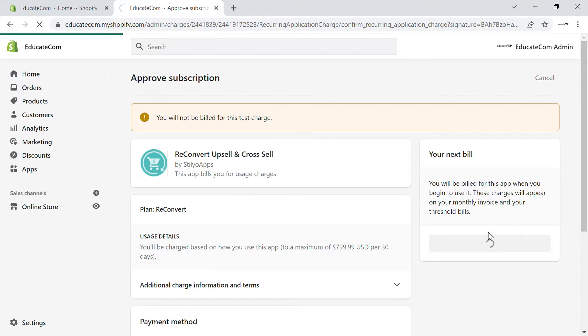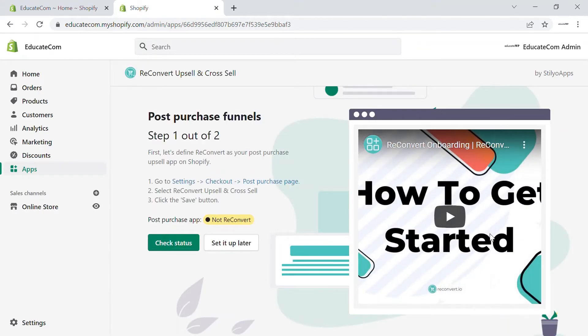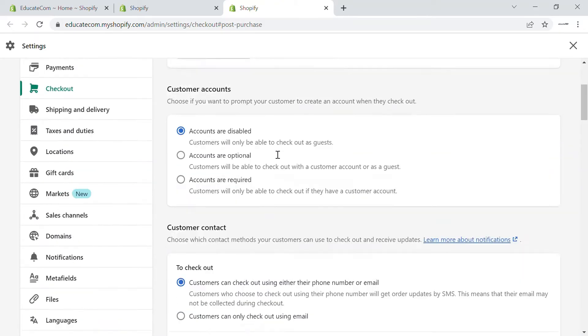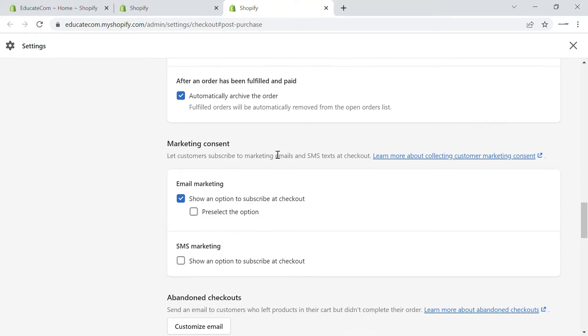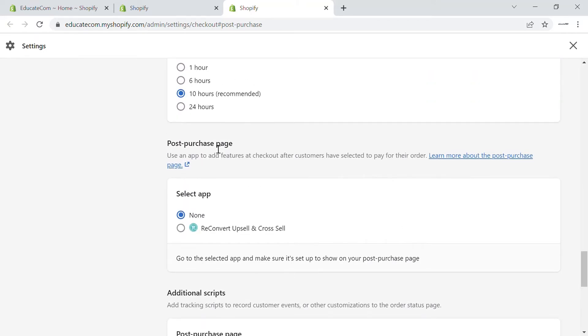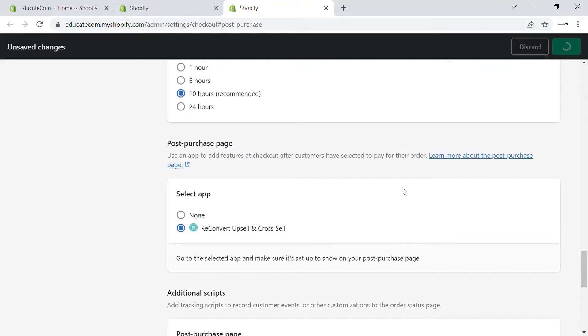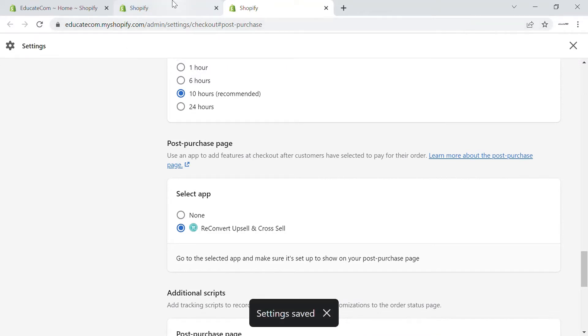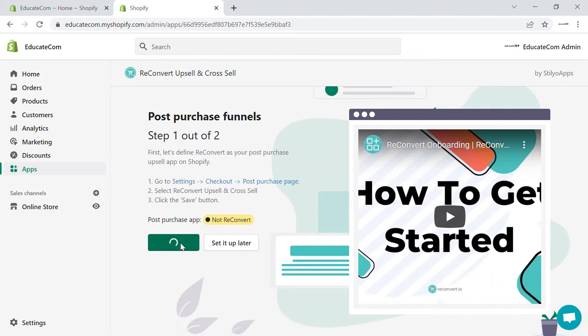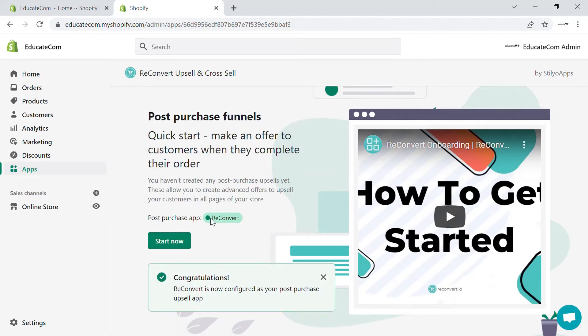Click to approve the 13-day free trial. You'll first be taken to a basic page where you'll need to enable the post-purchase page on your Shopify store. Click on 'Post-Purchase Page' and it'll take you to the settings page. Scroll down, select the ReConvert upsell and cross-sell app, and save. Then head back and click 'Check Status' — the post-purchase app will now be assigned to ReConvert.